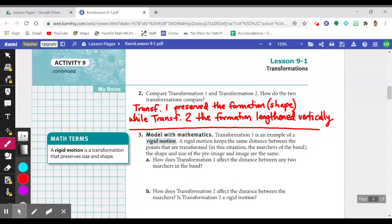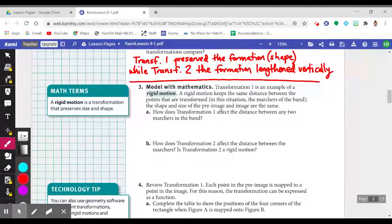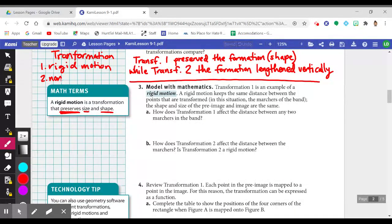You'll notice I used the word 'preserve.' A rigid motion is a transformation that preserves size and shape. So a transformation can either be a rigid motion — which preserves size and shape — or a non-rigid motion, which is the exact opposite.